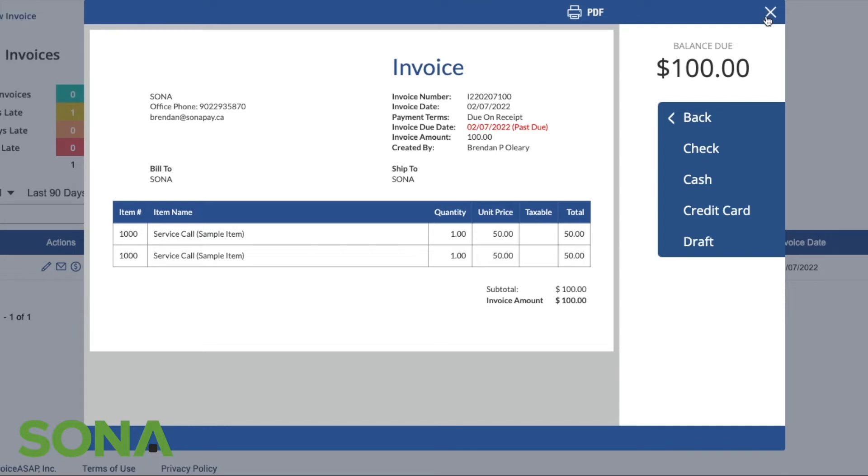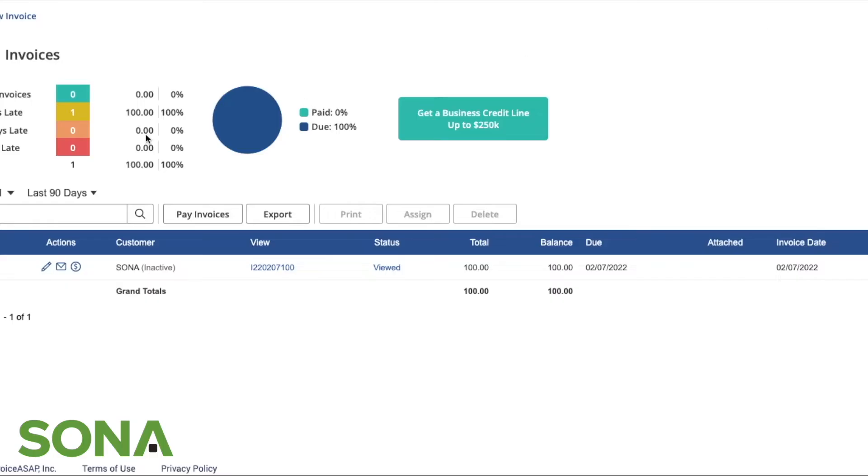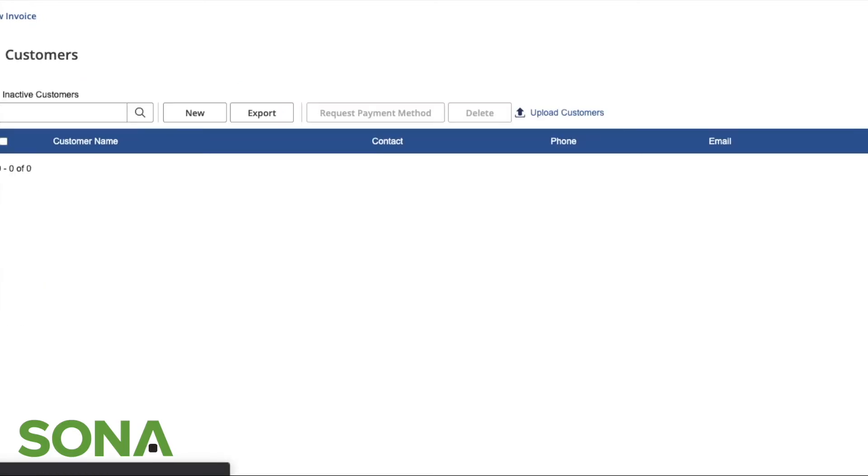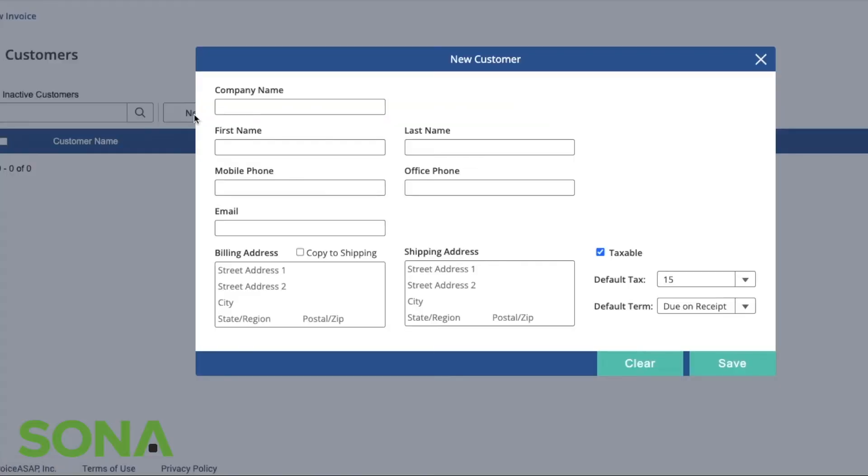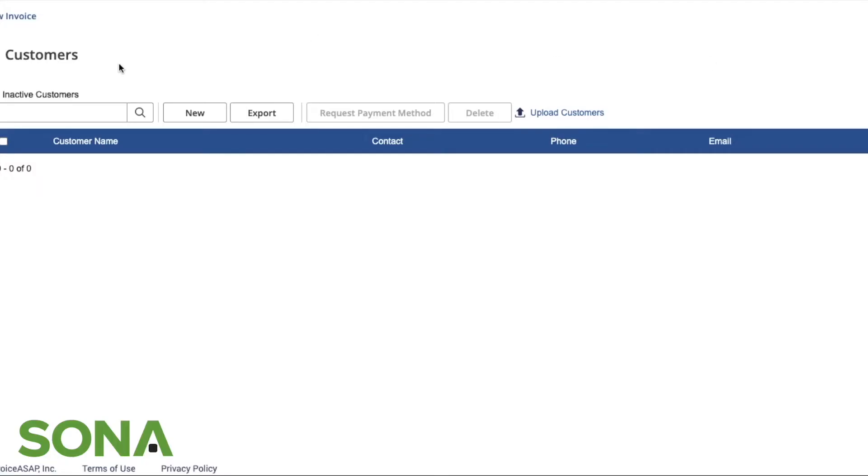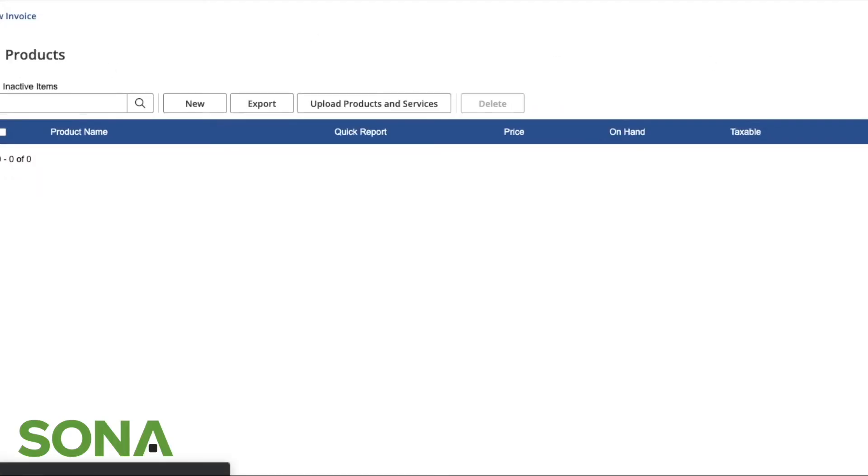A couple more items that we have here is our customers. In customers, it's pretty straightforward. You have a list of all the customers. If you're frequently sending invoices to recurring customers, this would be great to have the ability to add them as a customer. That way you can just click their name and send them an invoice rather than having to put in the customer information every time.